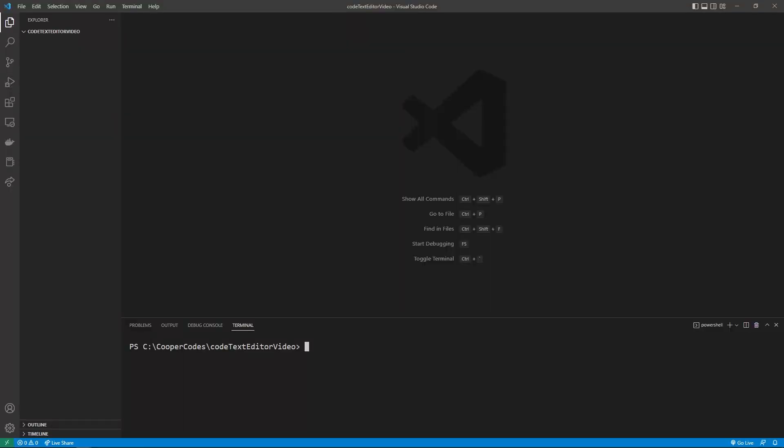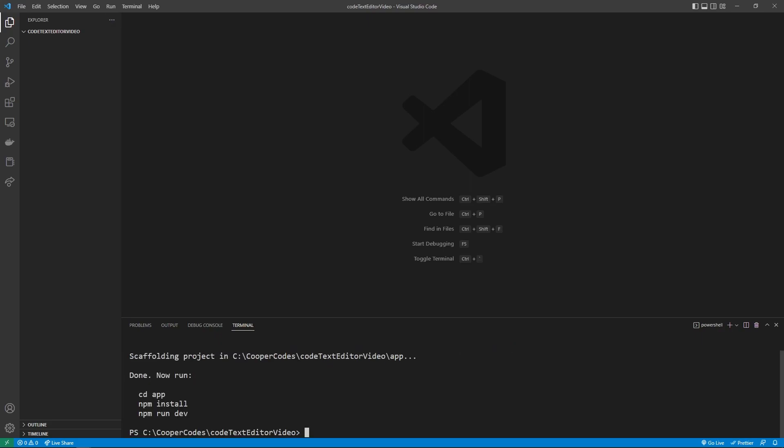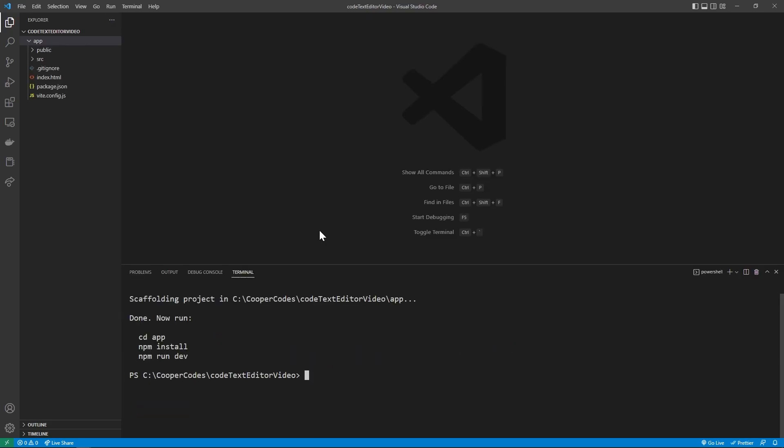Let's get started by creating a React application using Vite, so I'm going to say npm create vite at latest, then the name of our folder, which is going to be app, then a dash dash, another dash dash, and template, and we want to use the React template, so press enter. We will now have our app folder, so we can go into there by saying cd app.